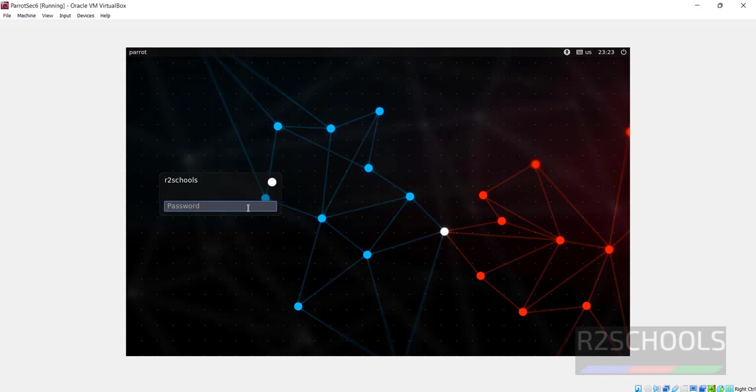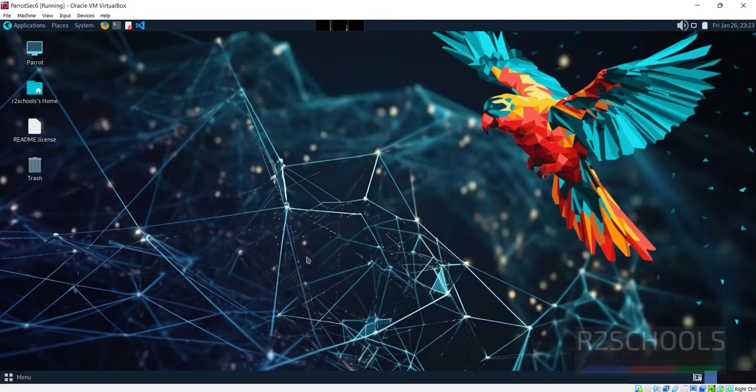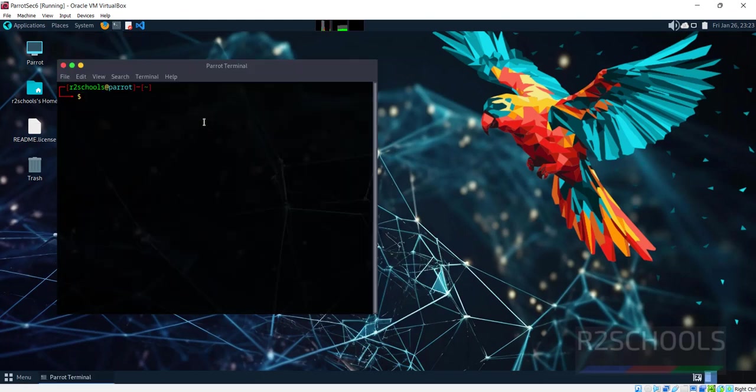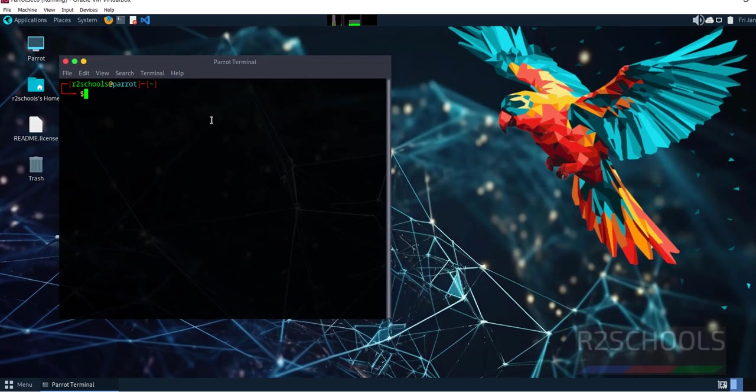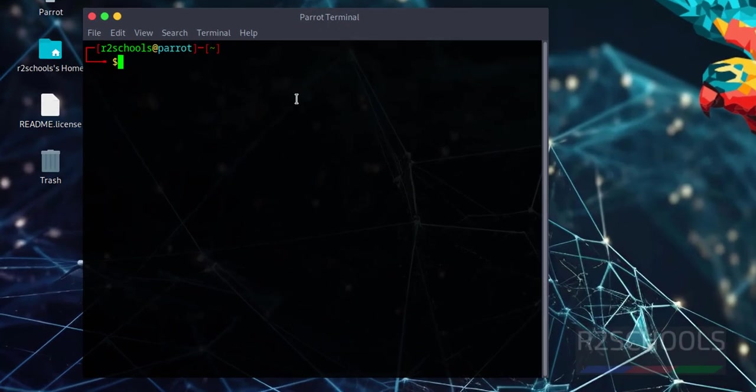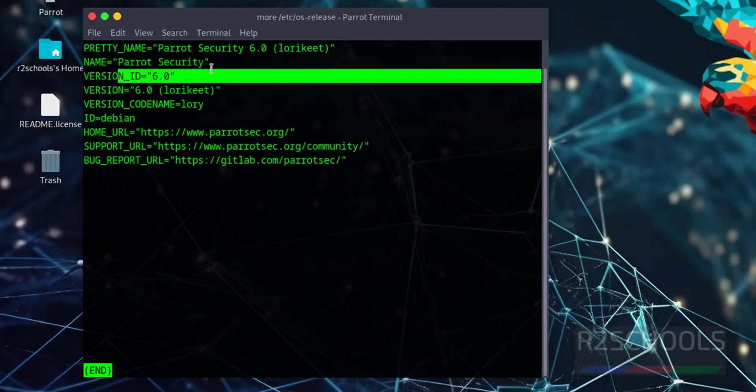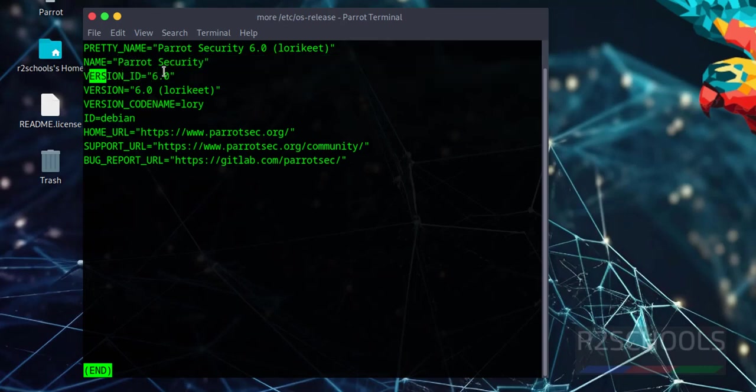Provide the password we set earlier. We have successfully installed Parrot Security OS 6 on VirtualBox. Now verify. Open terminal and type cat /etc/os-release. We've installed Parrot Security edition, version 6.0.